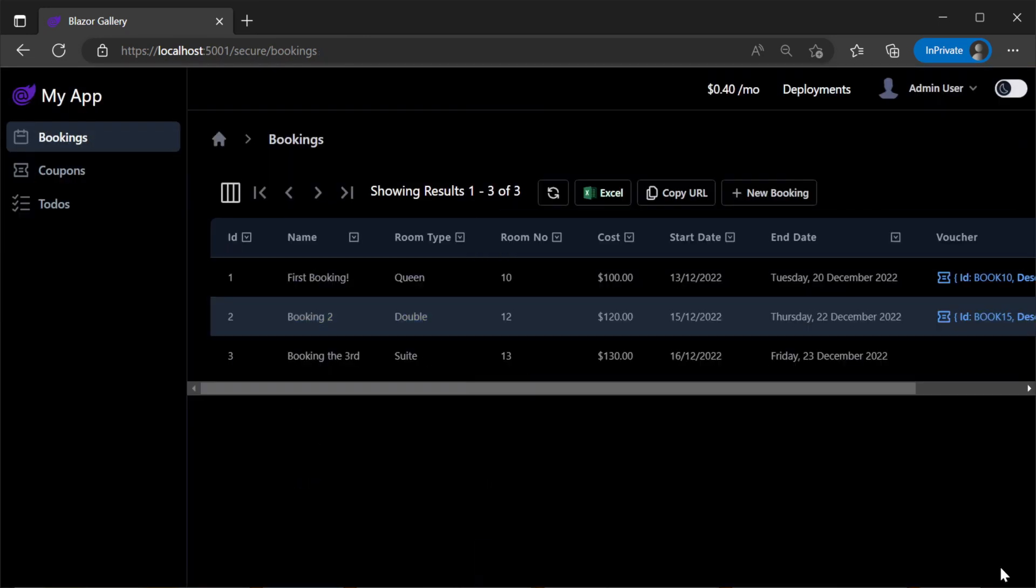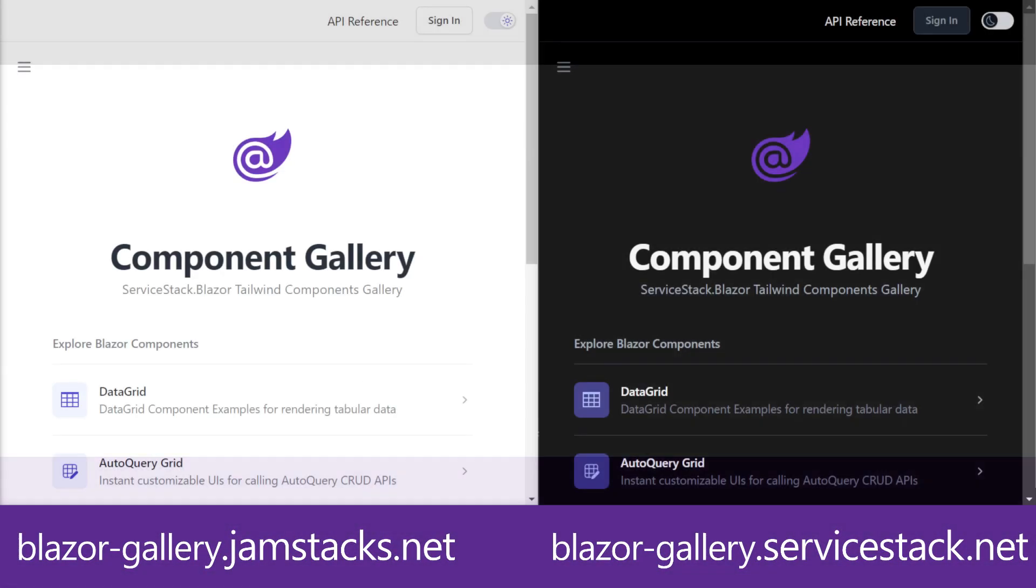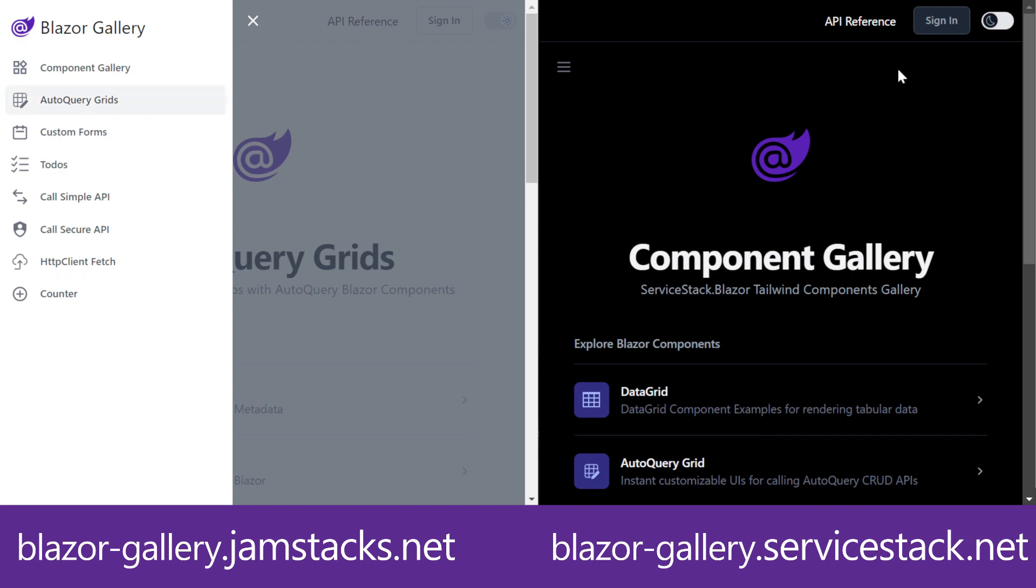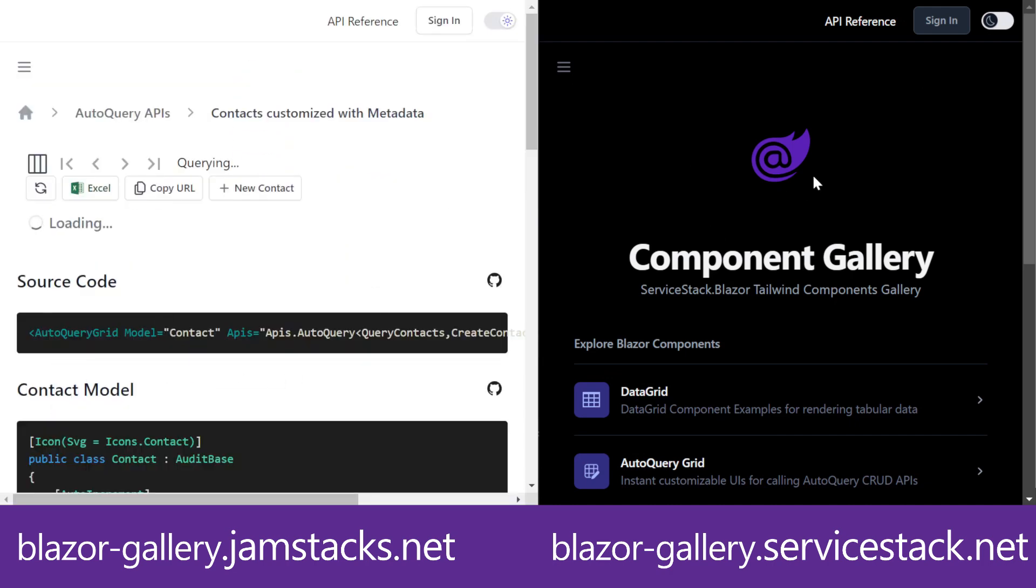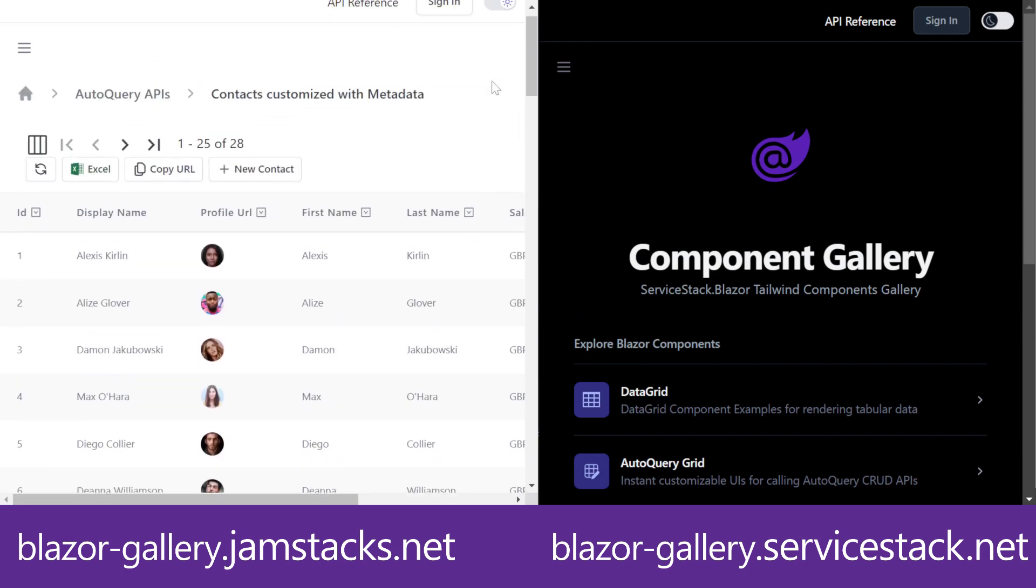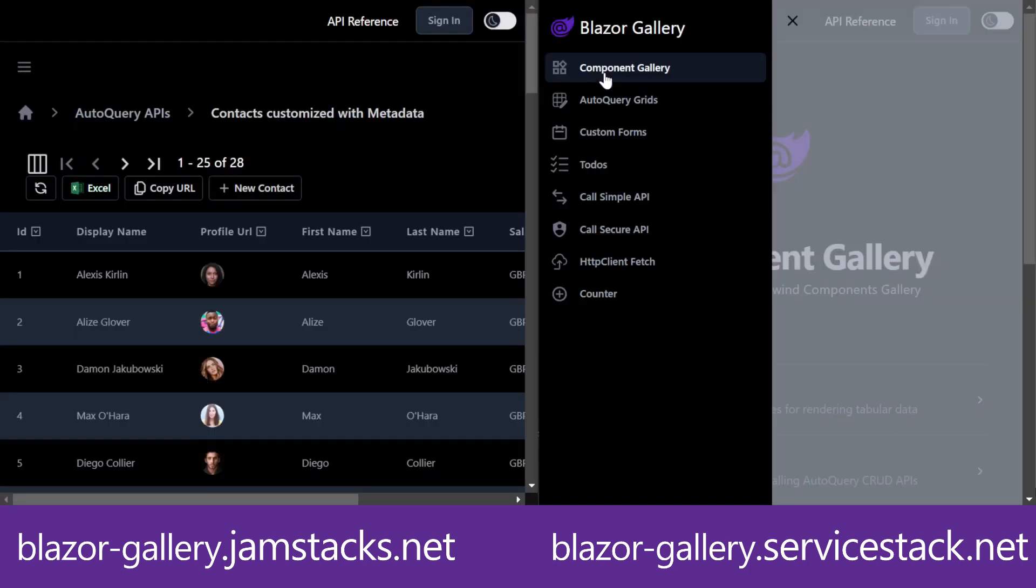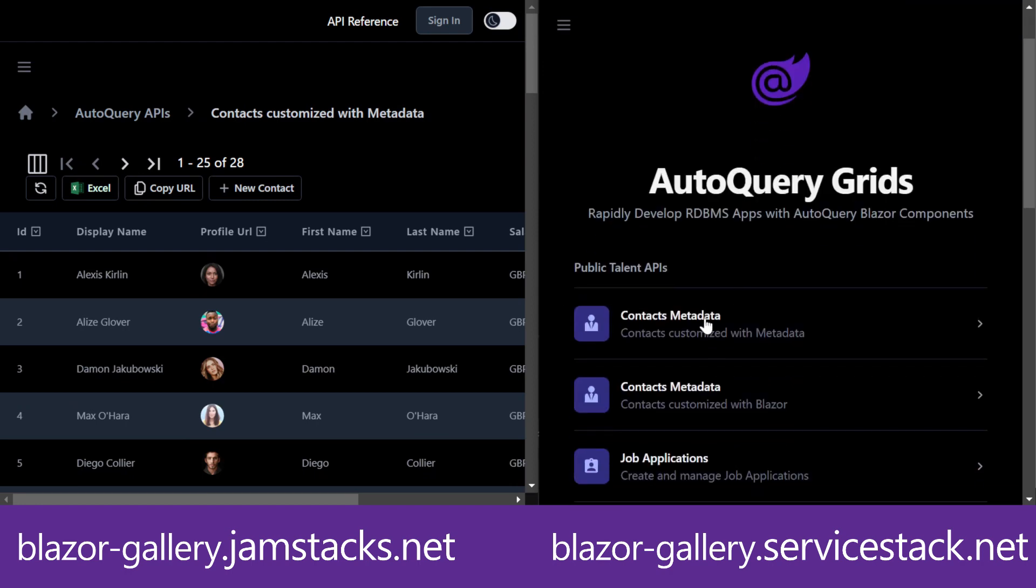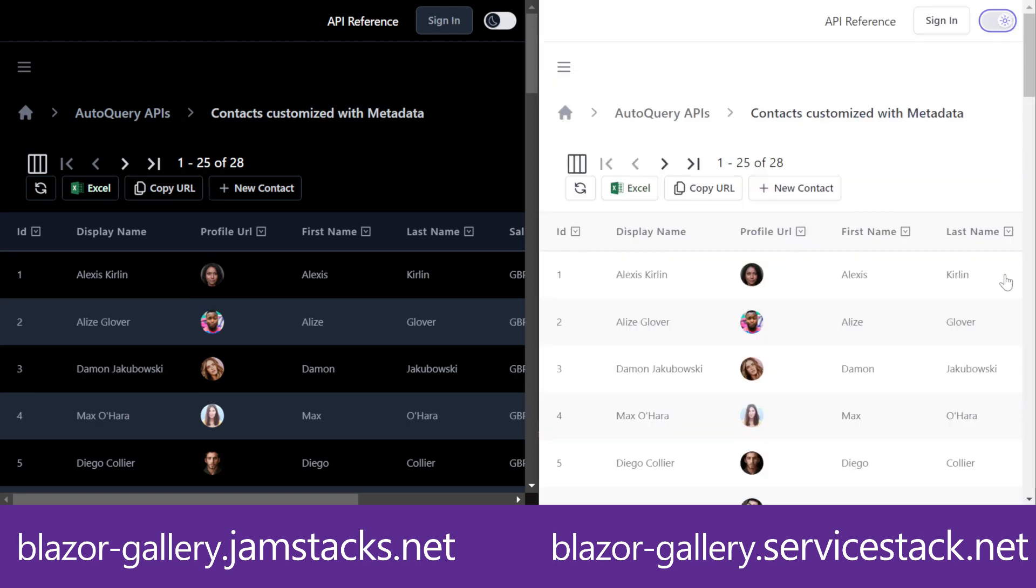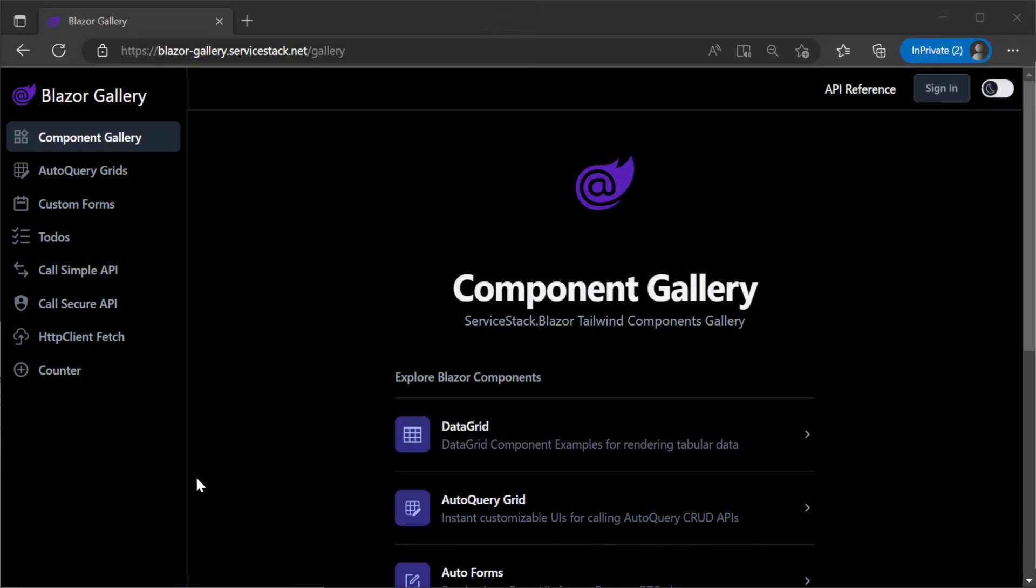To have a look at the other Blazor components in the ServiceStack.Blazor library, we can use either of the hosted Blazor Gallery sites at blazor-gallery.servicestack.net which runs Blazor Server, or blazor-gallery.jamstacks.net which runs the Blazor WebAssembly version. Both these deployed projects have the same deployed UI code, so if you decide you need to switch from Blazor Server to Blazor WebAssembly or run both, these components can use the same UI code for both hosting methods.